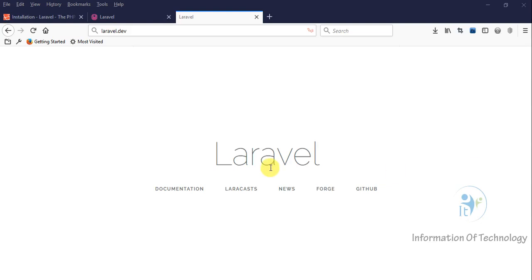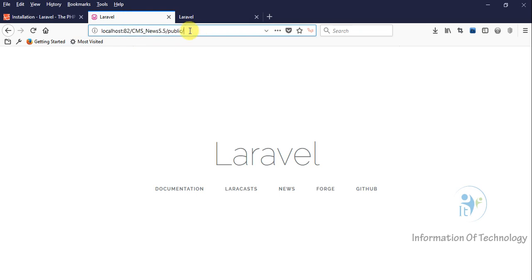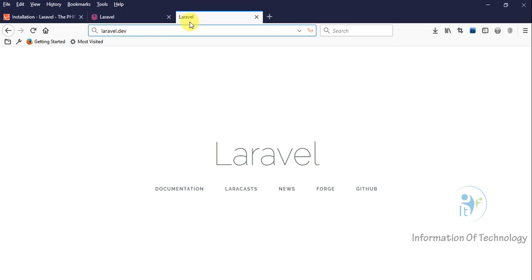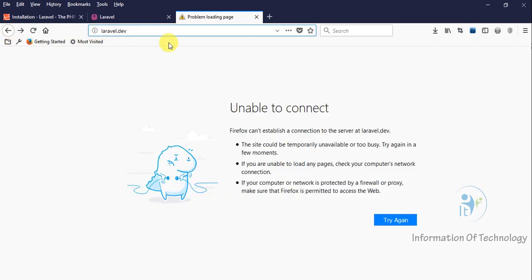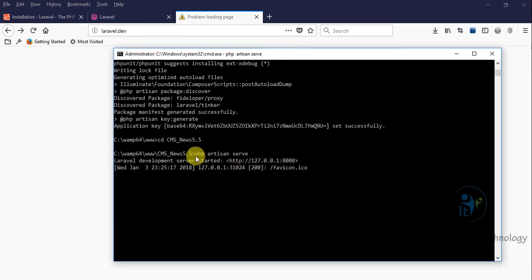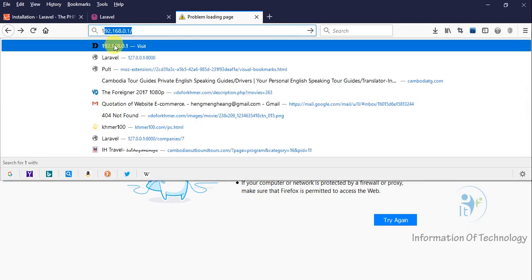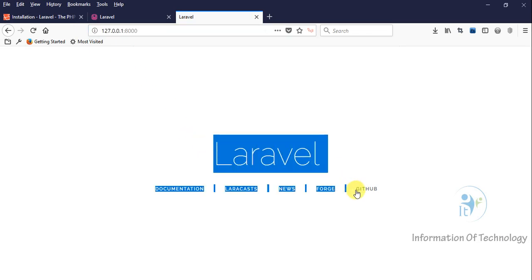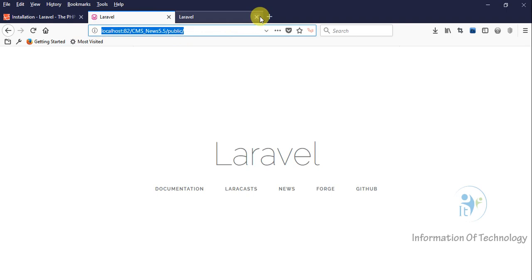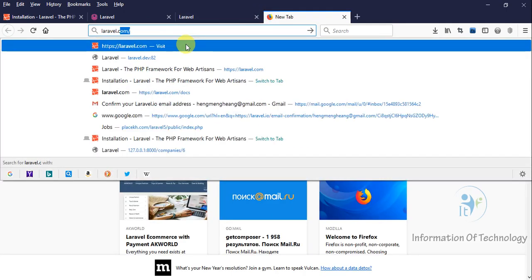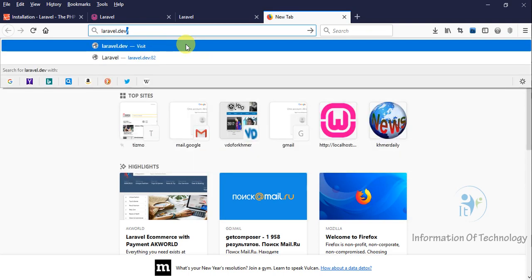Hi everyone, today we will study how to create the custom domain in local machine. It means how to create the virtual host in our web server. Sometimes when we want to open our project, we don't want to use this IP or run PHP artisan server. We want to open our project like laravel.com or laravel.dv — a custom domain.